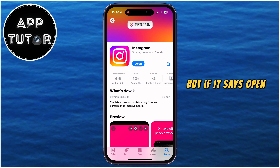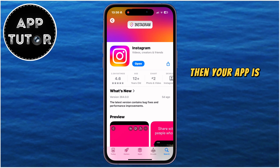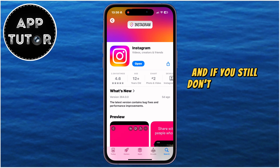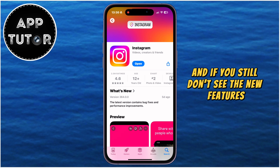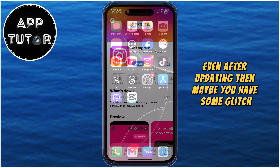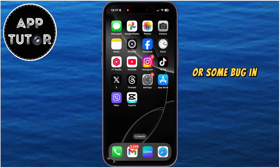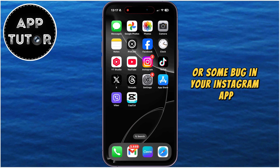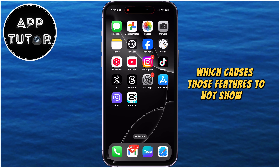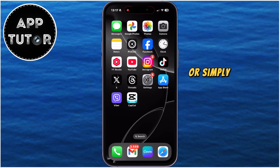But if it says Open, then your app is fully updated to the latest version, and if you still don't see the new features even after updating, then maybe you have some glitch or some bug in your Instagram app which causes those features to not show up, or simply to not work as they should.